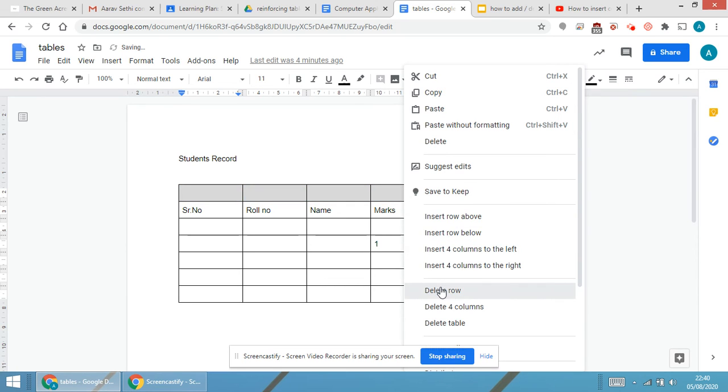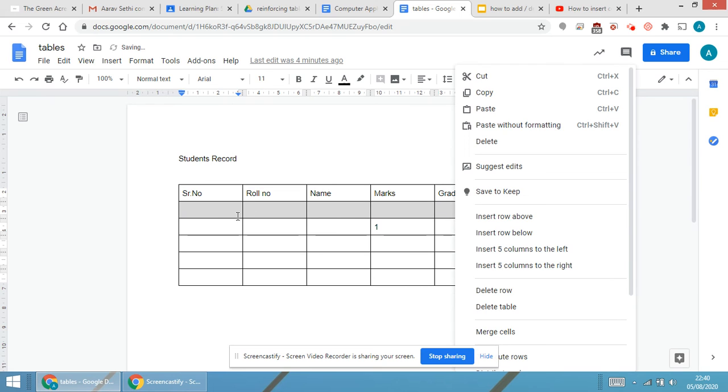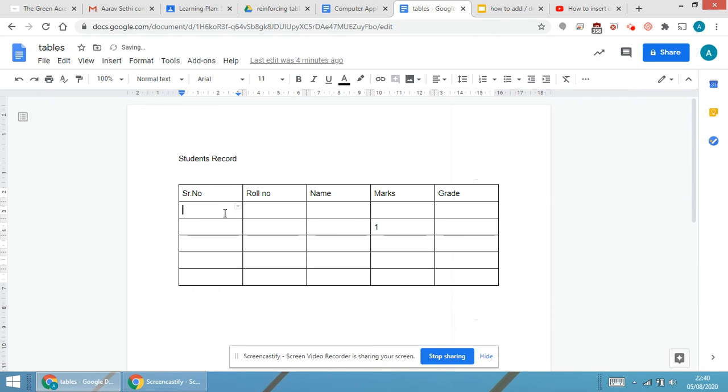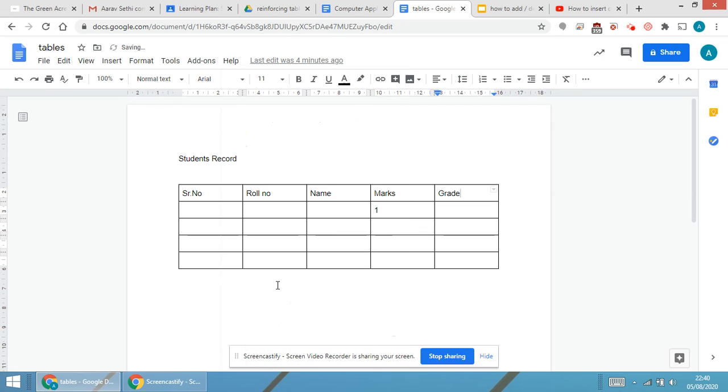I'll be deleting the row. The top row will be deleted. Similarly, I have inserted this particular row, so I'll be selecting any cell from the row, right click, and delete row.